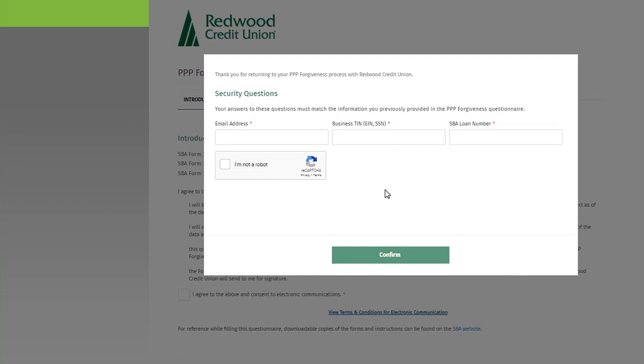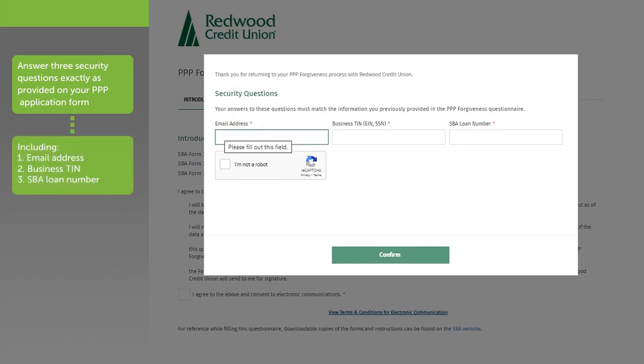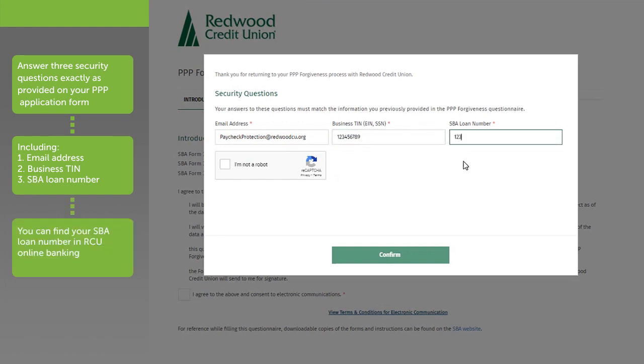To authenticate your application, you'll need to answer three security questions exactly as provided on your PPP application form. This includes email address, business tax ID number, and SBA loan number.